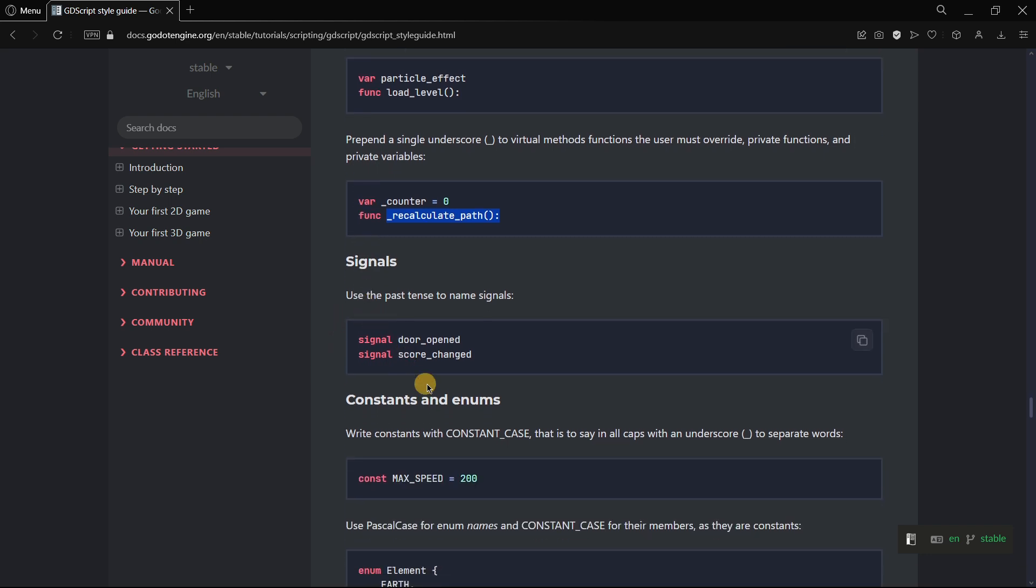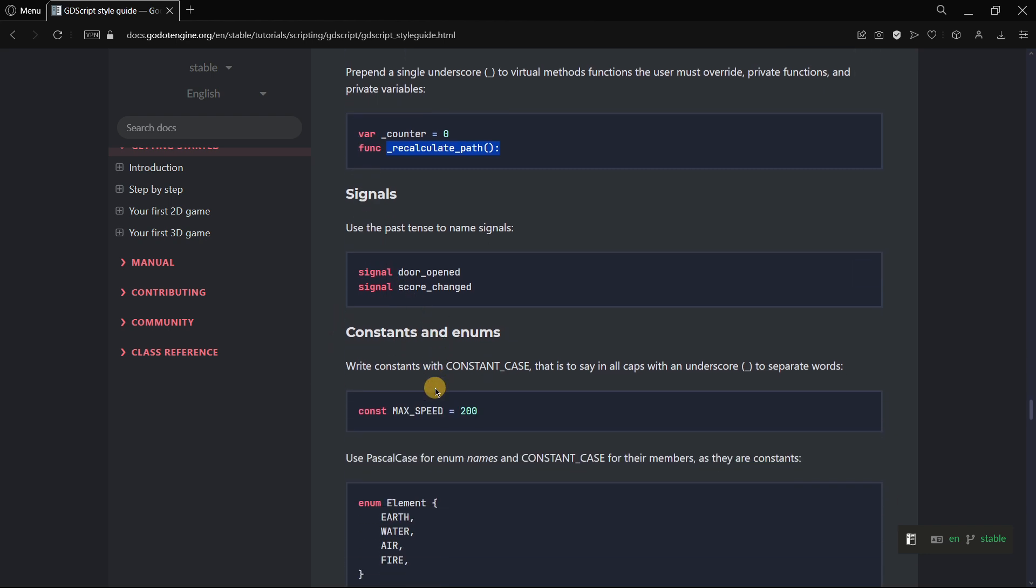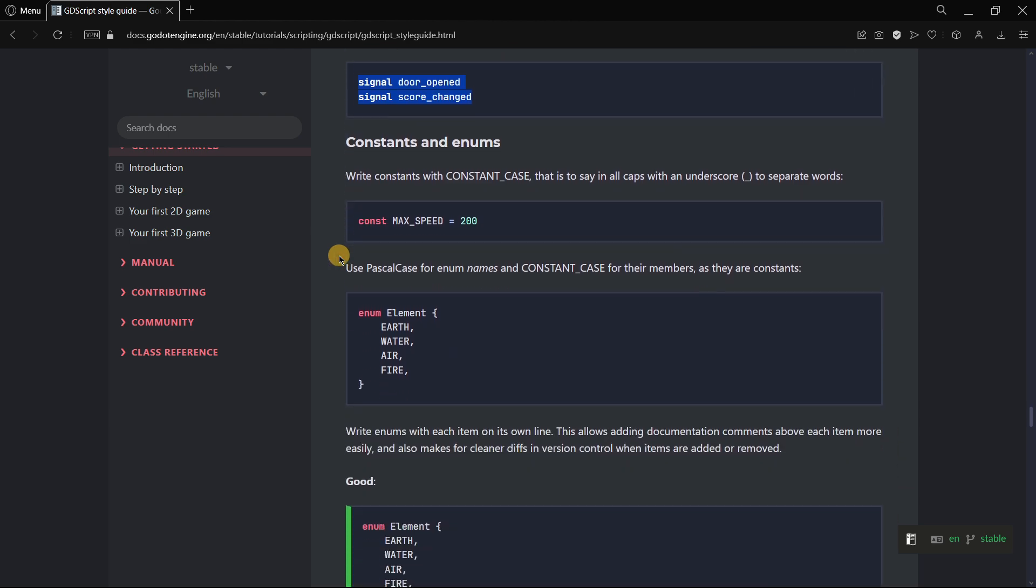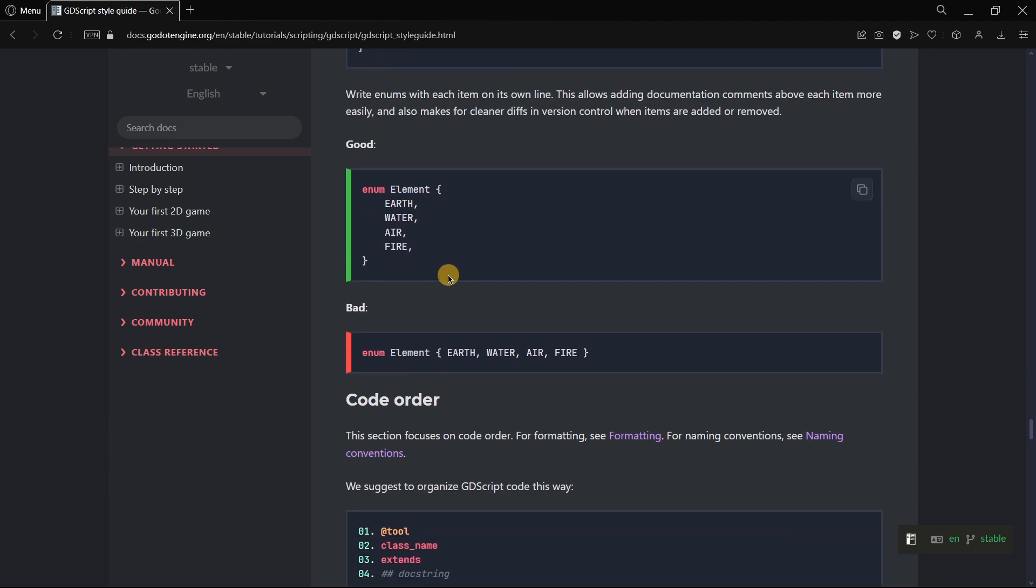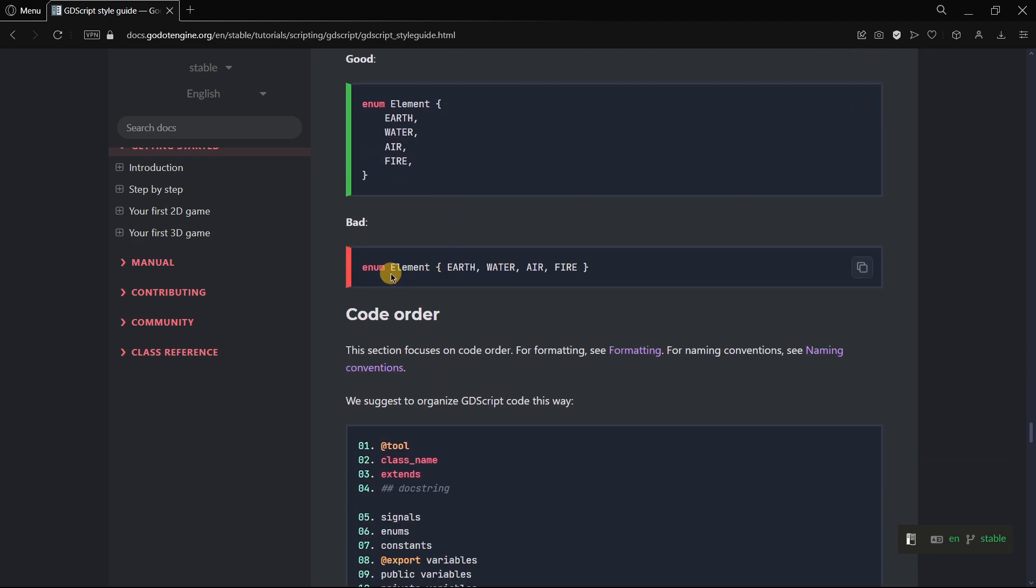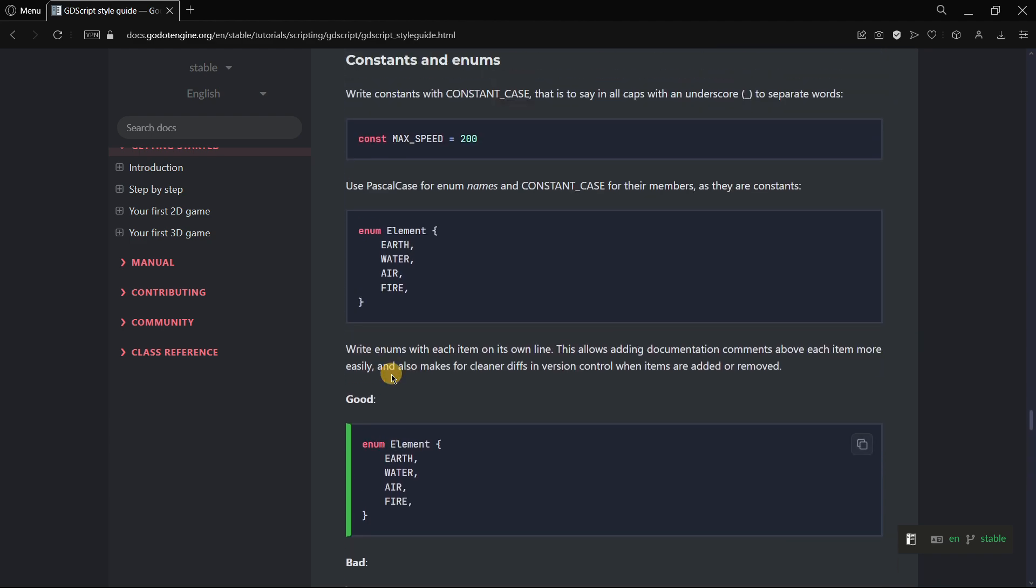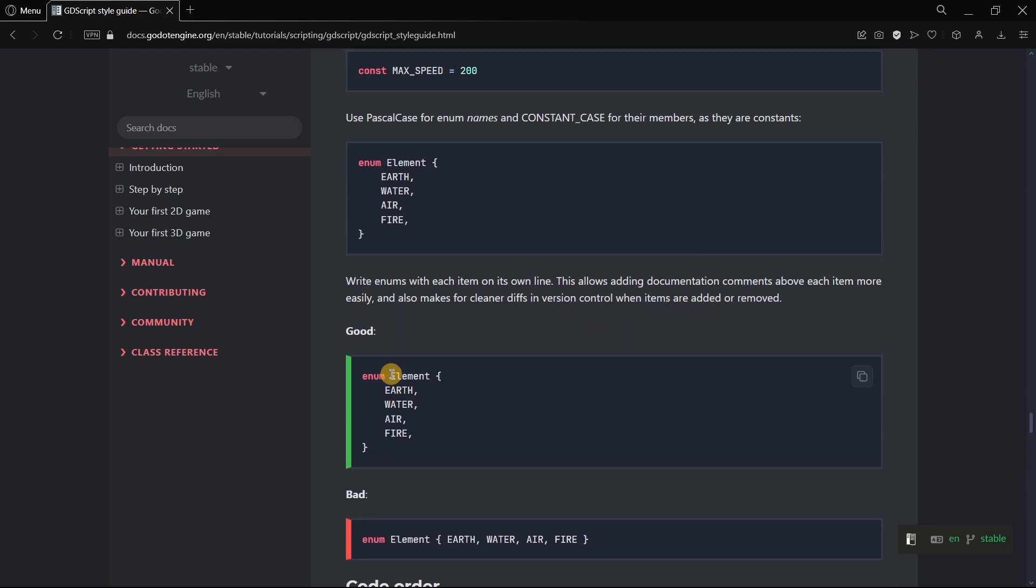In the style guide there are also things that are super useful, for example how to name signals, constants, enums, etc. So there are some things that are completely following the Godot documentation and others that I don't think so. That's why we sometimes tend to write unclean code.